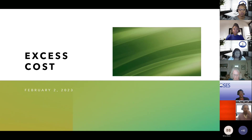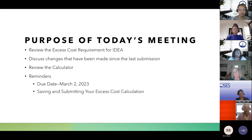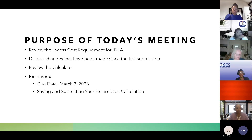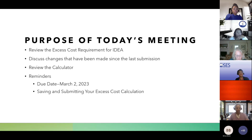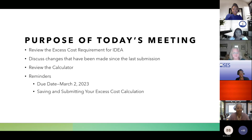The purpose of today's meeting is to review the excess cost calculator and discuss any changes that have been made. We'll do a brief overview, and the due date is March 2nd, 2023. Today we have presenting — you're all familiar with Marlene Metz, our resident FGM expert on all things IDEA.